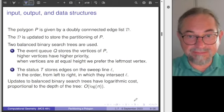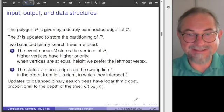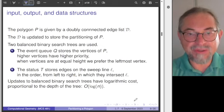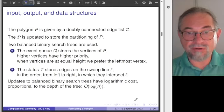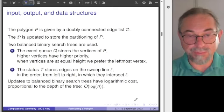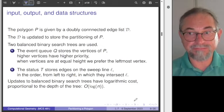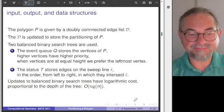The status is a balanced binary search tree. Looking up, updating, and searching all have logarithmic cost proportional to the depth of the tree. With any polygon we have n vertices and edges, so n is the key dimension.